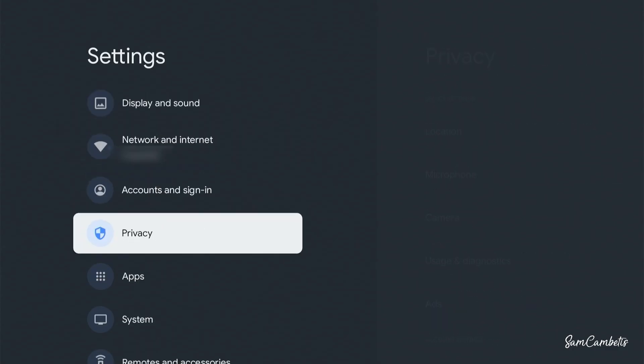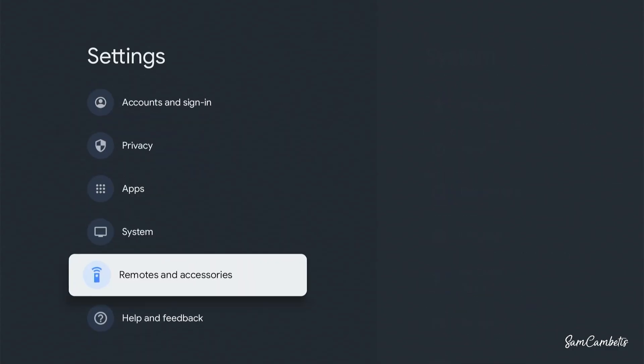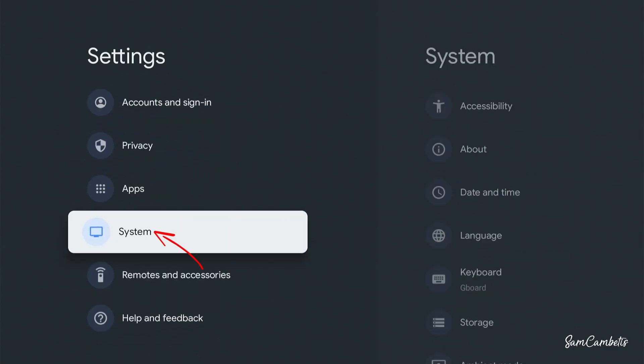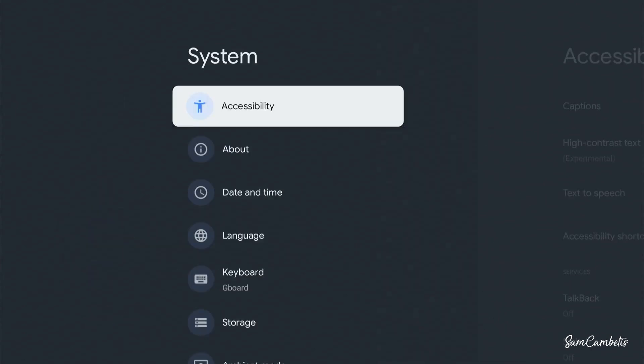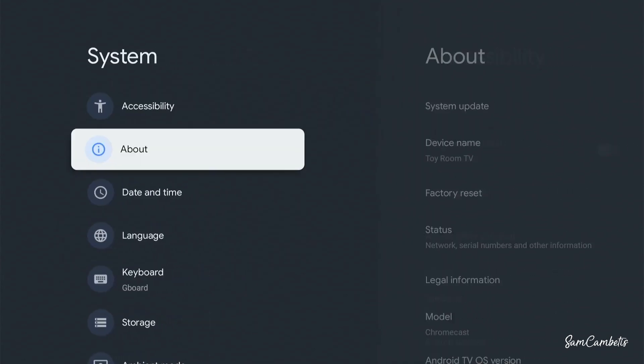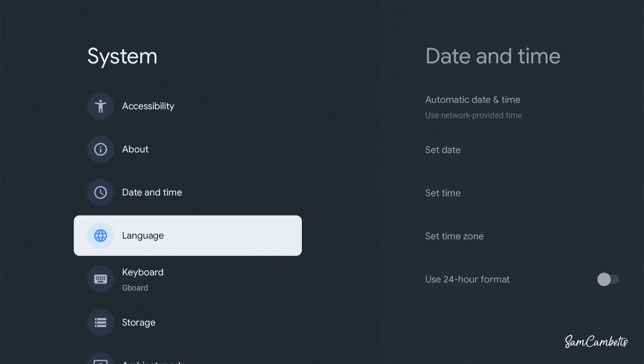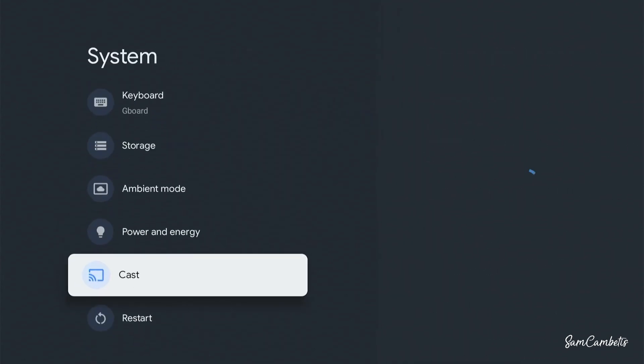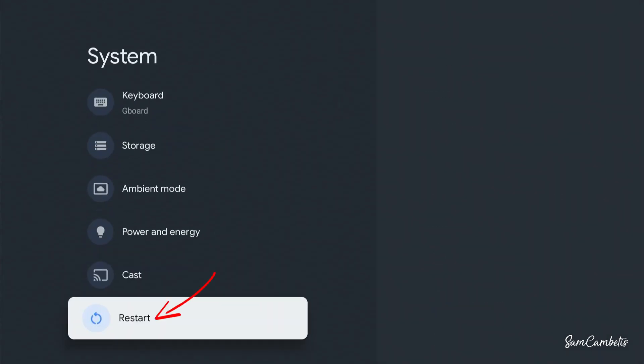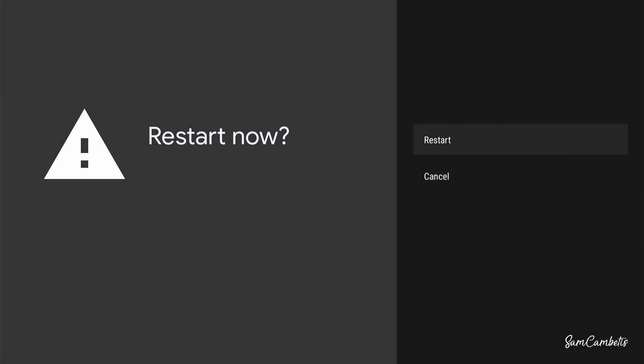And then we're gonna go down to system. And then right down the bottom, we have restart. So you just want to click on that and click restart.